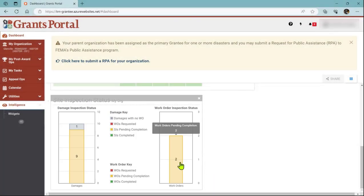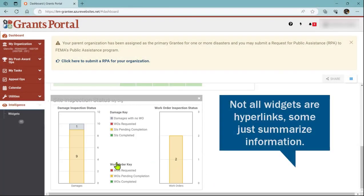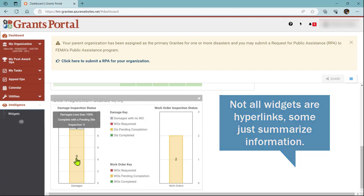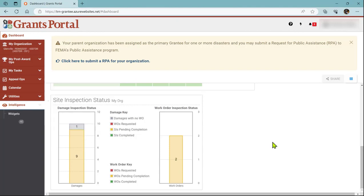I can hover over in these areas and get a little more information. I can see damages that are less than 100% complete with a pending site inspection is 9, and that's what this yellow box with the 9 in it represents. That's how you add a widget.